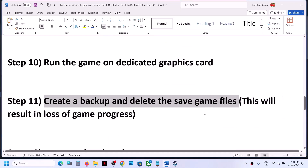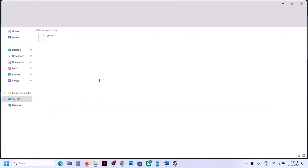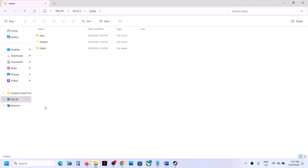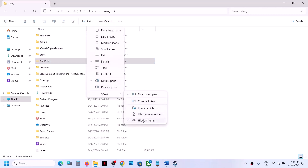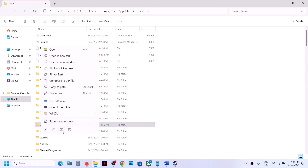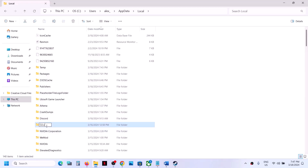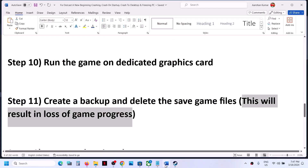The next step is to create a backup of and delete the save game files. Note: this will result in loss of game progress and you will have to start from scratch. Open File Explorer, go to C:\Users\[username]\AppData\Local\O2. If you don't see AppData, click View, Show, and enable Hidden Items. You can rename the O2 folder to 'O2.old' and launch the game. If that doesn't work, delete the O2 folder entirely and then launch the game.